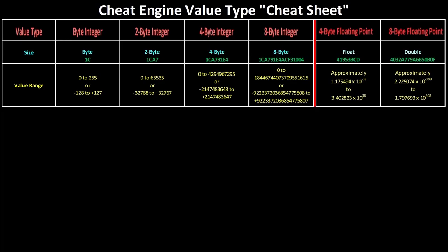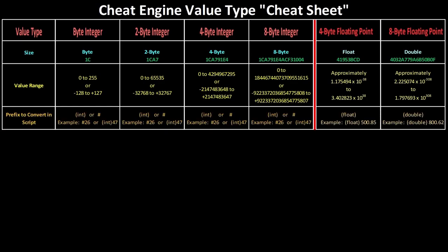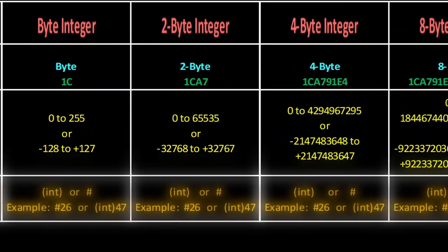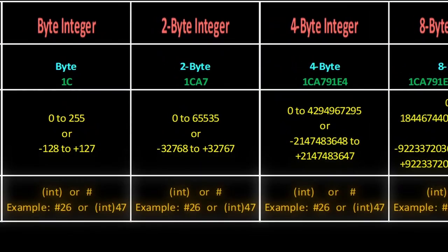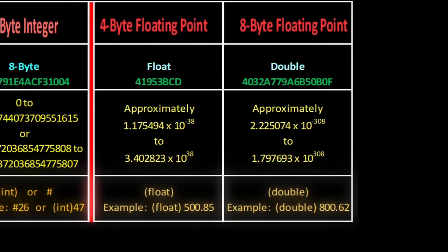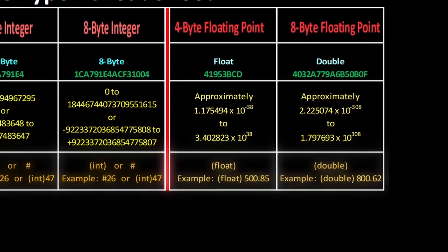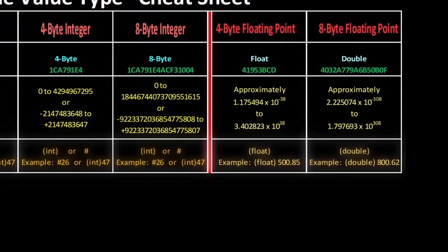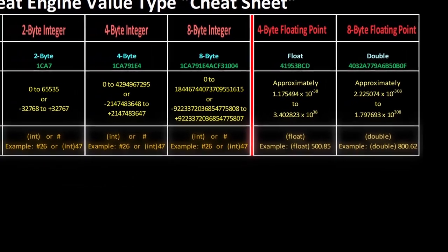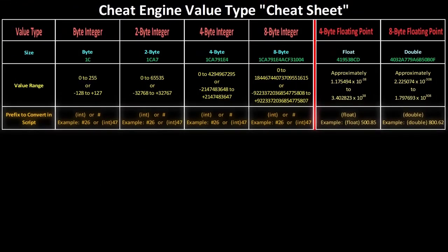So when you're assigning values to your addresses, be mindful of the value range for the type of your address so you don't put numbers in that are too small or big for that value type. Or you could end up with some really strange results. And as we've covered previously, hex numbers are used by default in game code. So these are the Cheat Engine prefixes to convert hex numbers to decimal numbers in scripts.